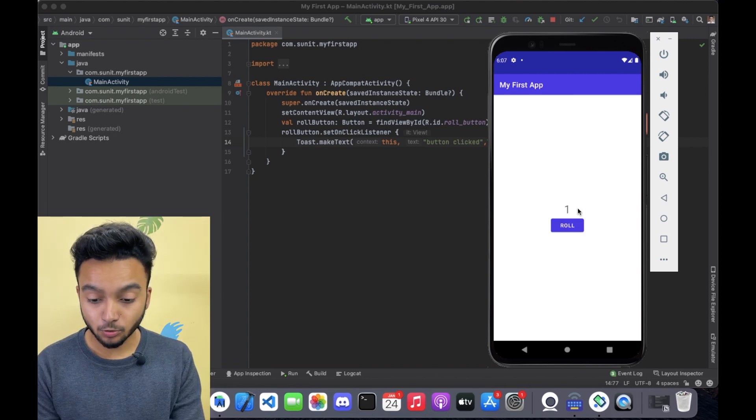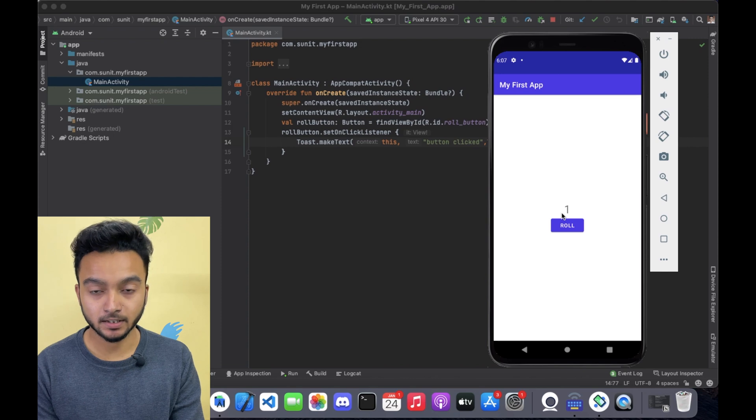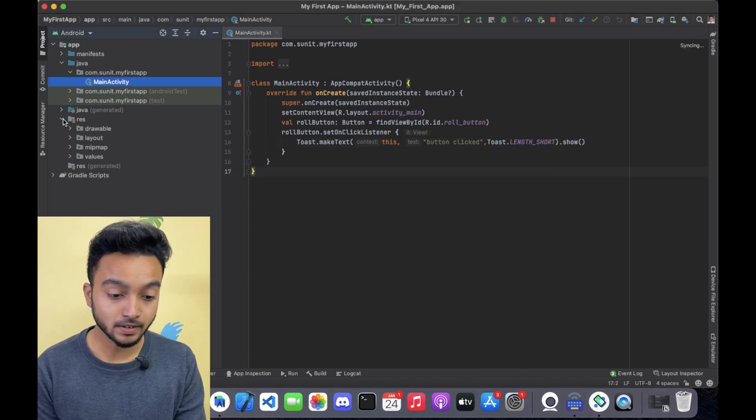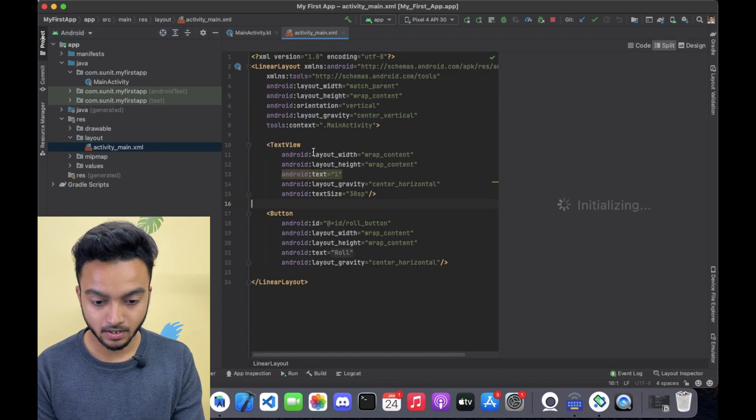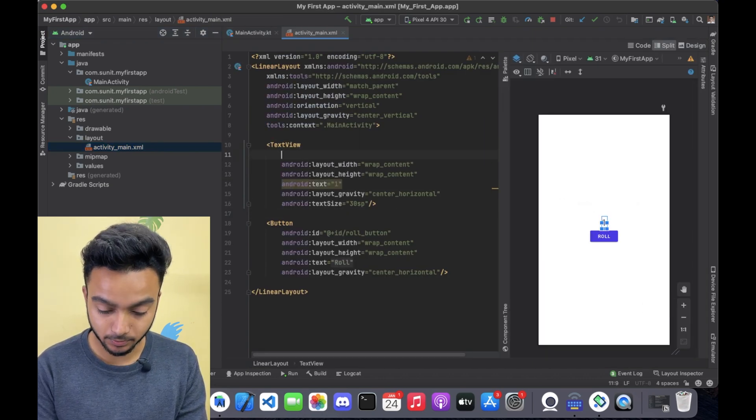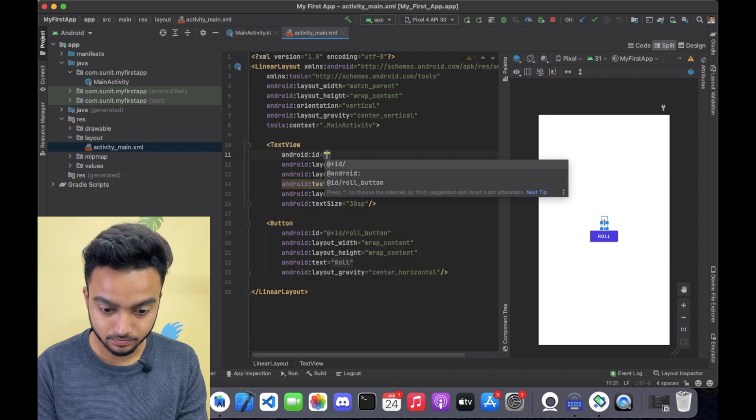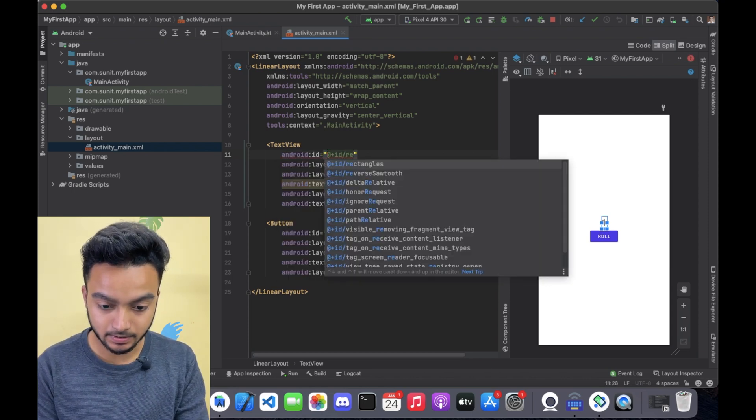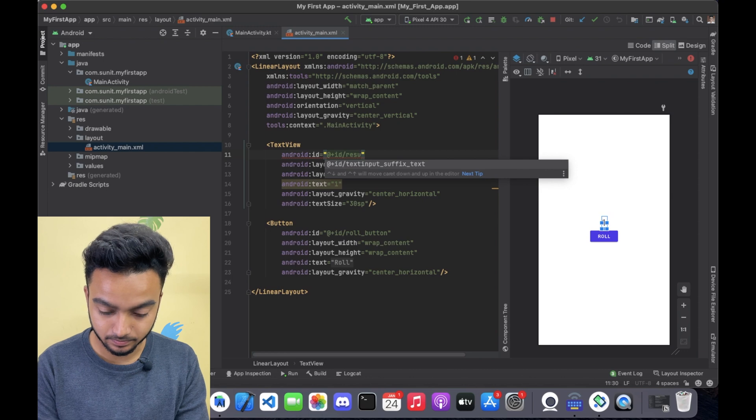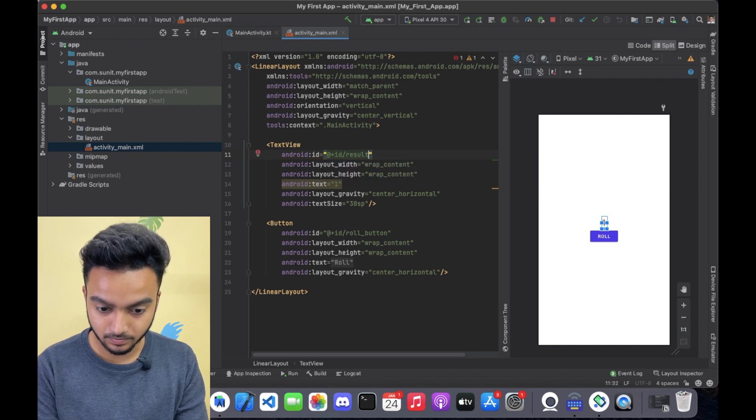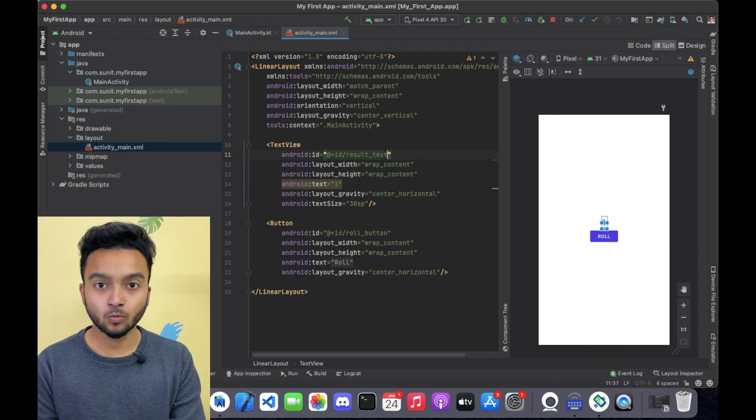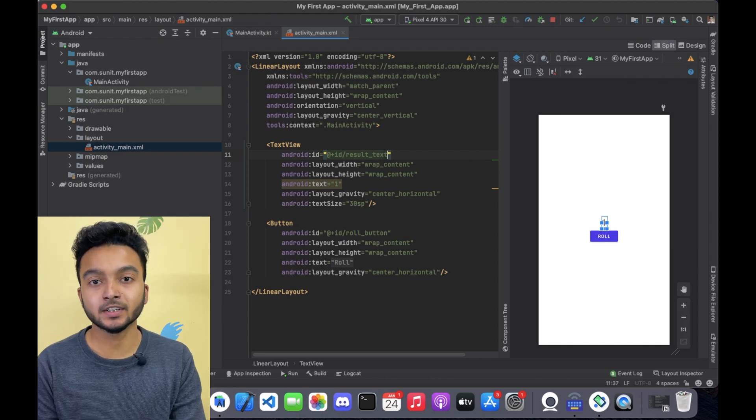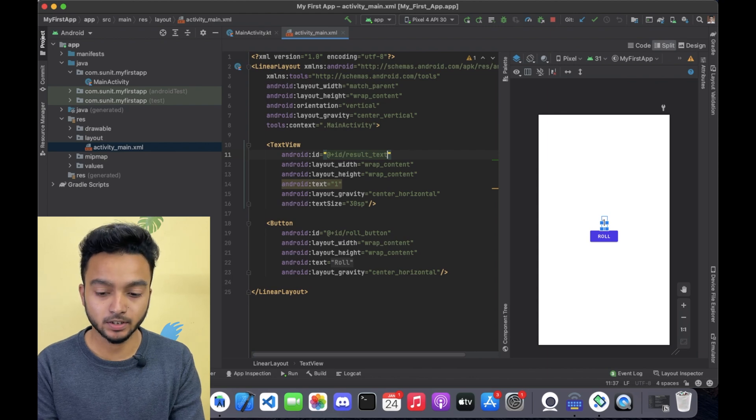Now let's go ahead and change this text view whenever the button is clicked. For this, I will open activity main.xml and I will add an id to the text view called result underscore text. Once we have this id, we can refer it to our Kotlin code in the main activity.